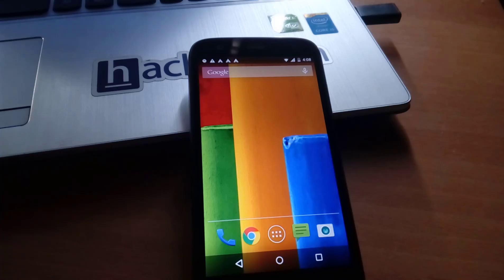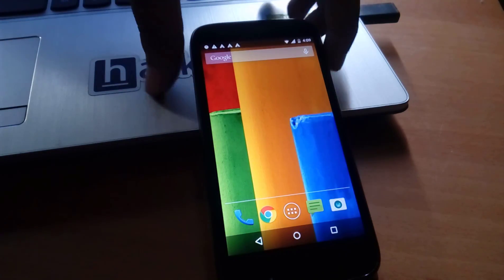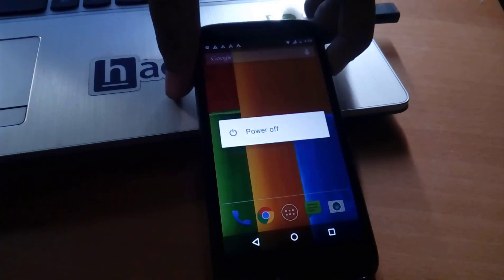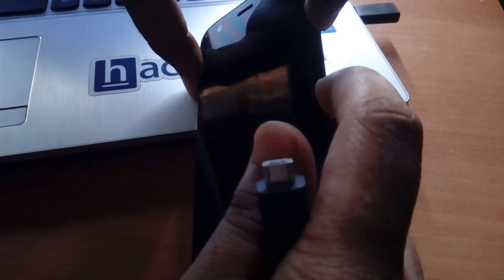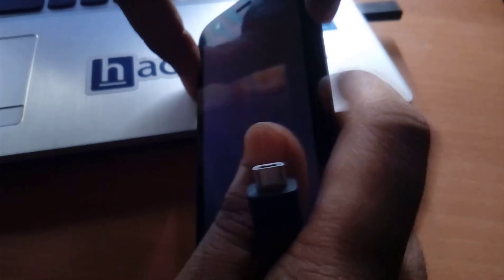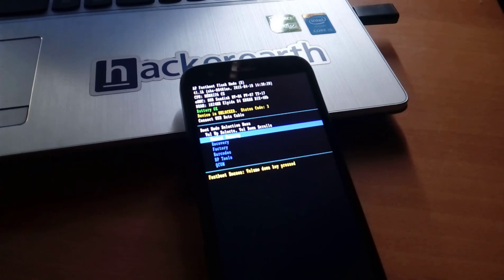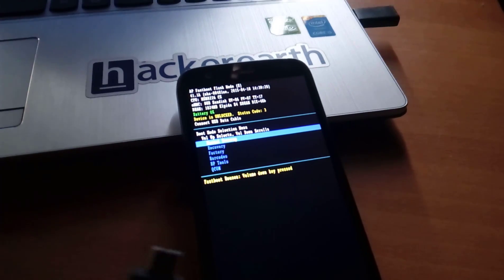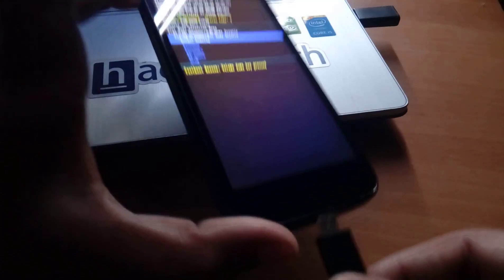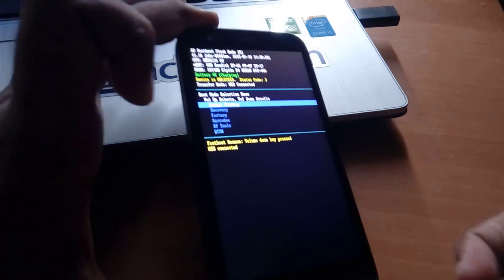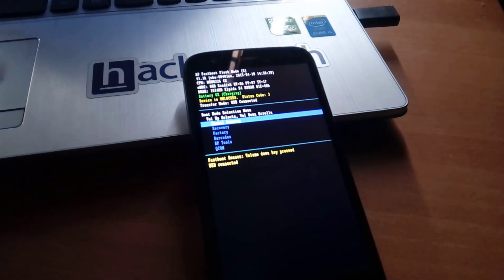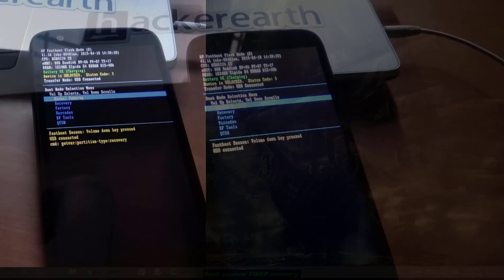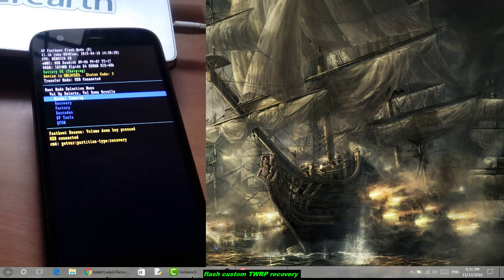Now power off this device and press power button and volume down button simultaneously for five seconds. The fastboot bootloader mode will appear. Now connect your USB to this phone. You can see USB connected, device is in fastboot mode. You can see the bootloader screen.